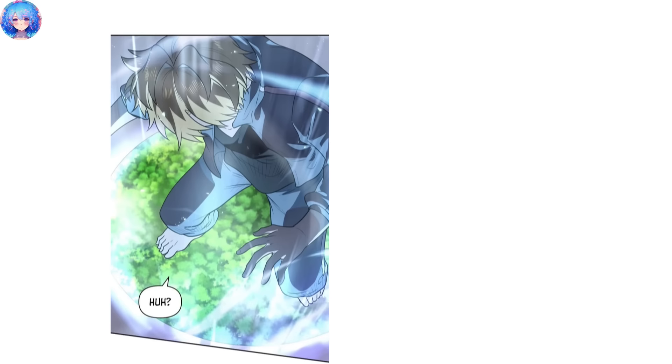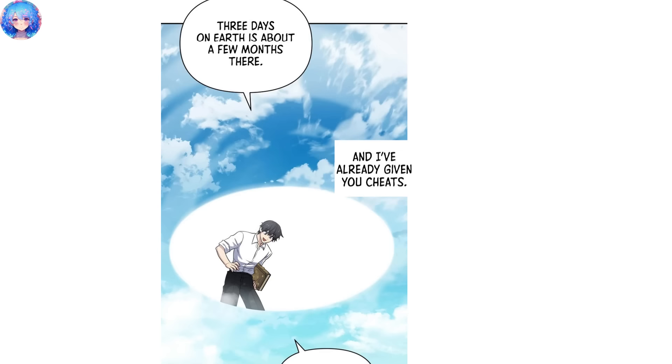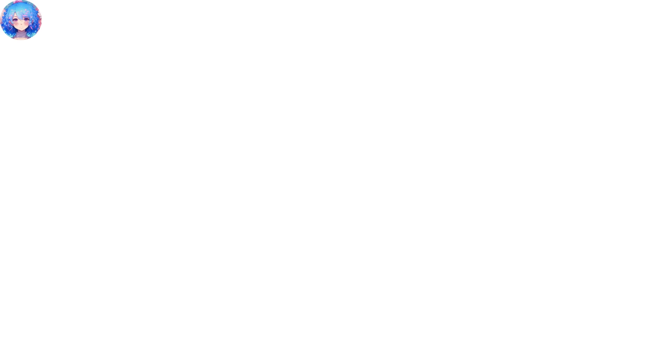Sung-woo then sent Kang Hyok to another world like a god and gave him the typical final word, please save the world, while looking smug. He further explained to Kang Hyok that three days on Earth were equivalent to a few months in Terra, which was essentially a cheat ability already given to him. Sung-woo had created a system for Kang Hyok, just like in typical Isekai stories, and hoped that Kang Hyok would do well in his new world.